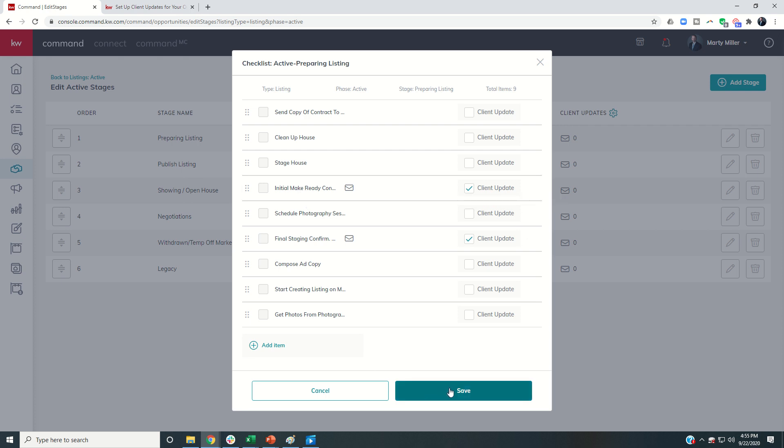So step two, come in and decide which of your checklist items will be client update items. This you should only have to do once.